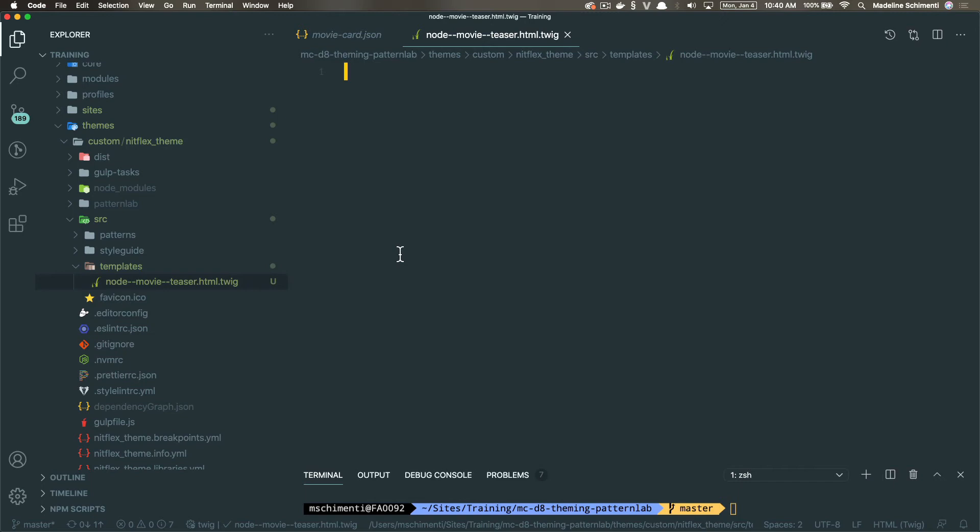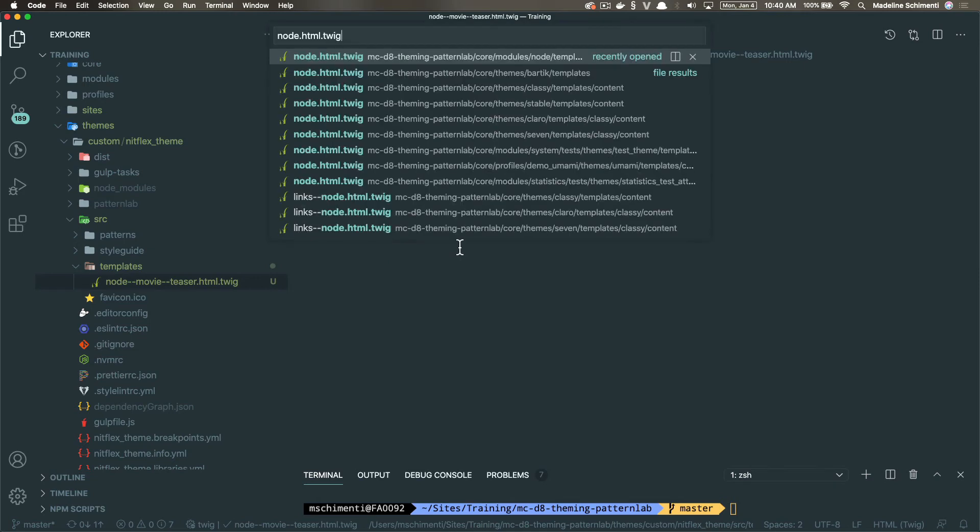All right, so what do we add here? It's a blank file. Well, usually I copy another node template. So I can kind of get all the starter content and comments. But since this is our first one, maybe we can look at another template from core. So let's look for node dot html dot twig.